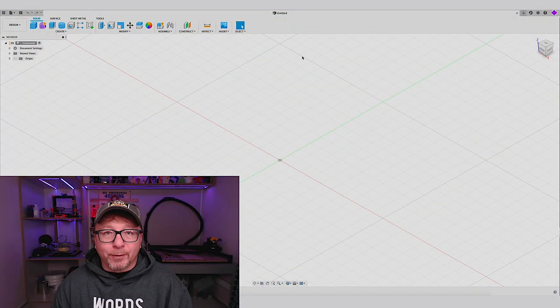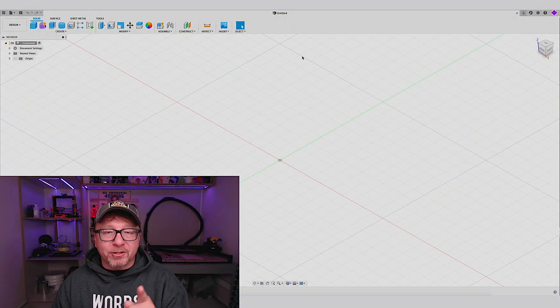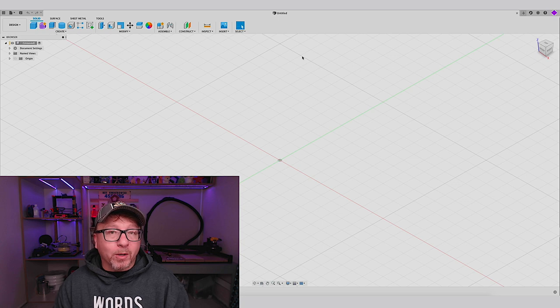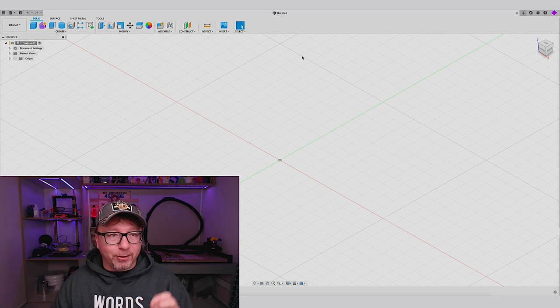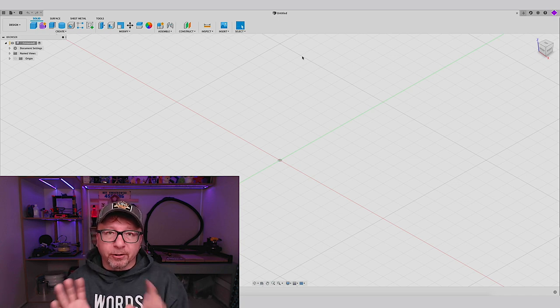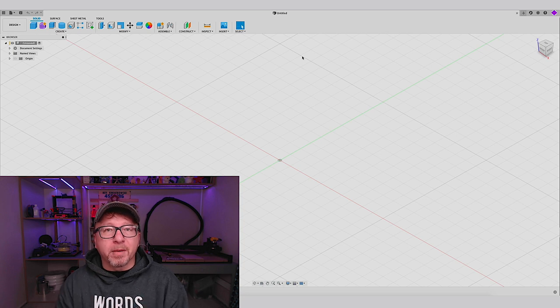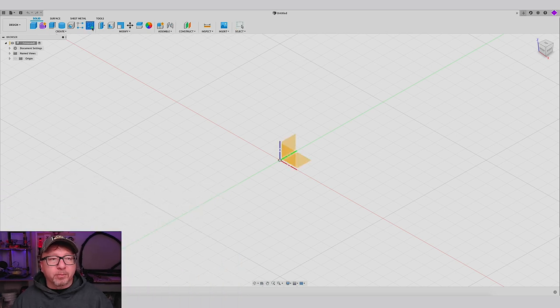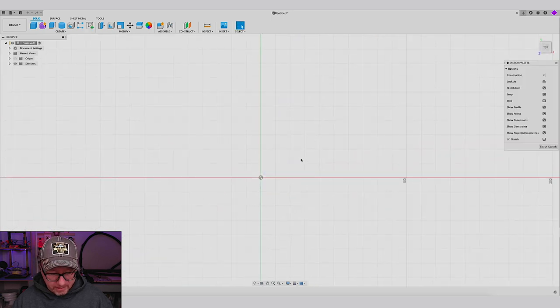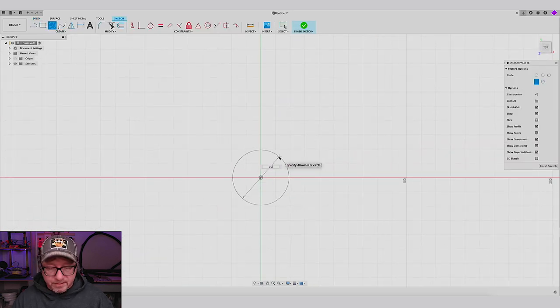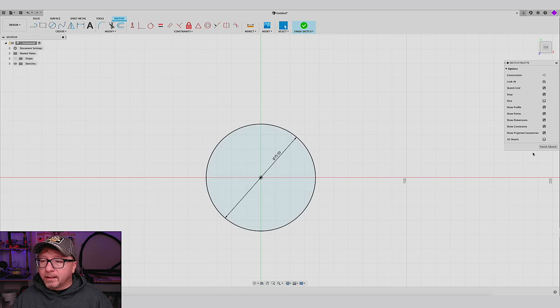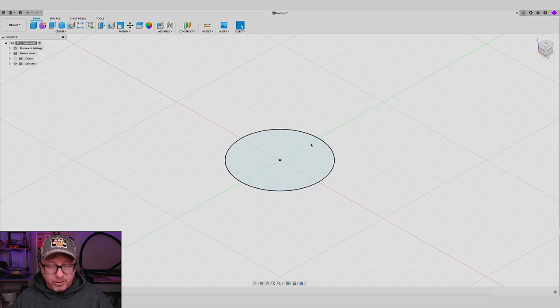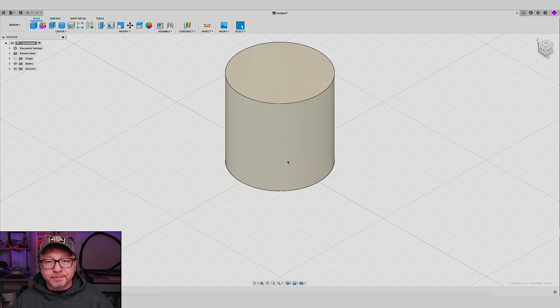Okay, so here we are in Fusion 360. I am going to start this video by reproducing what we did in the first video, which is simply creating a cylinder and then using the extrude from surface command. So let's go ahead and do that. Start by creating a sketch on the bottom plane here. C for circle, we will make it 75 millimeters again. Finish sketch, E for extrude, 75 millimeters tall.